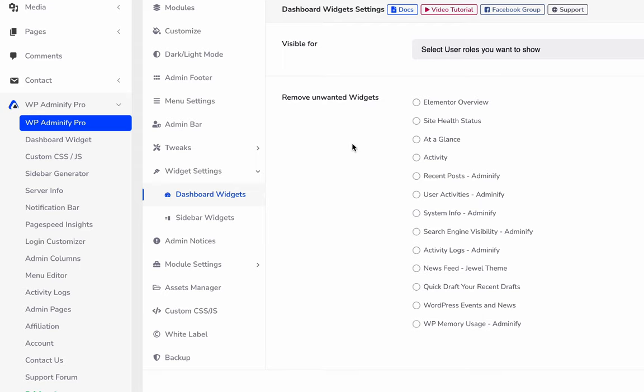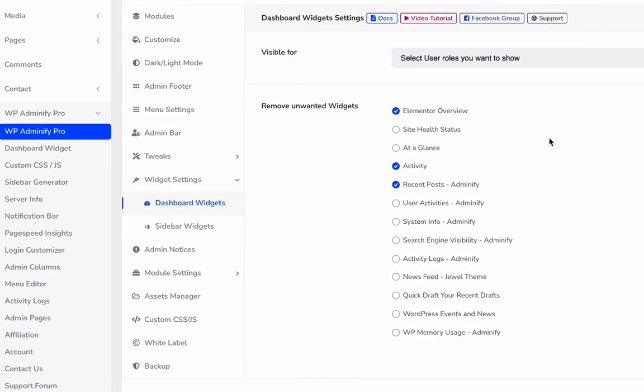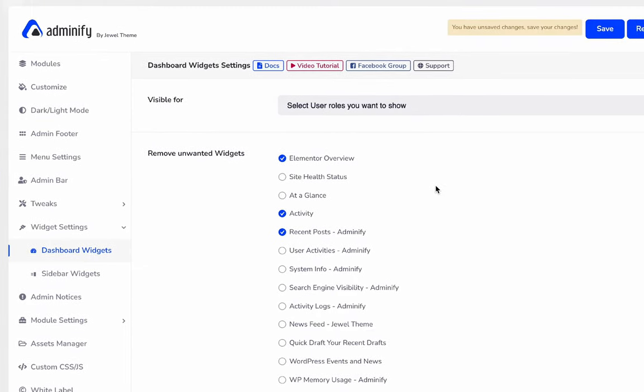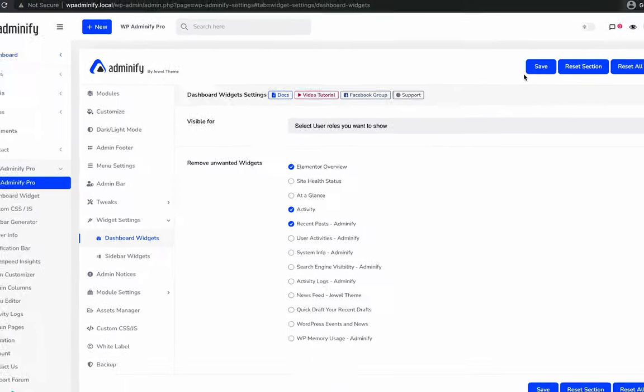Now imagine I would like to get rid of this Elementor overview and activity recent post. After selecting your desired widgets, just save it.